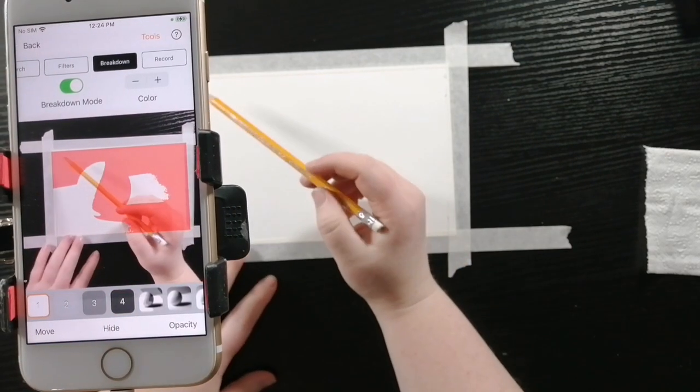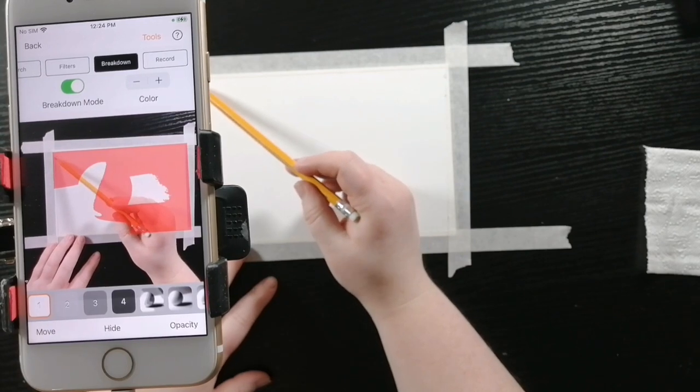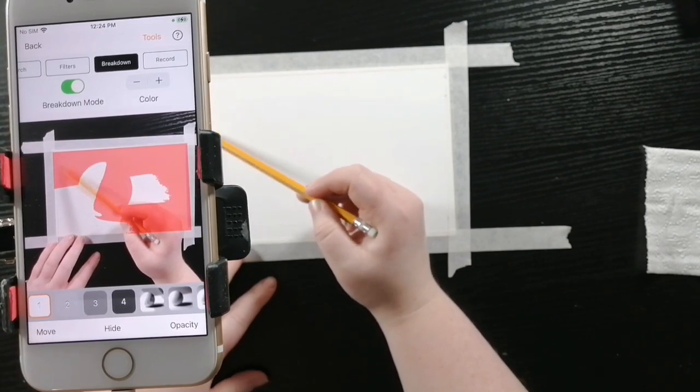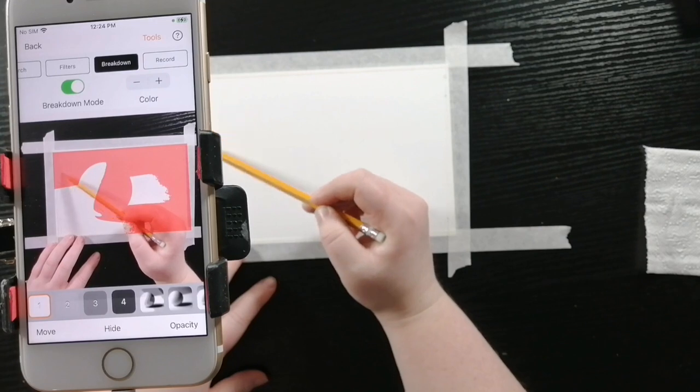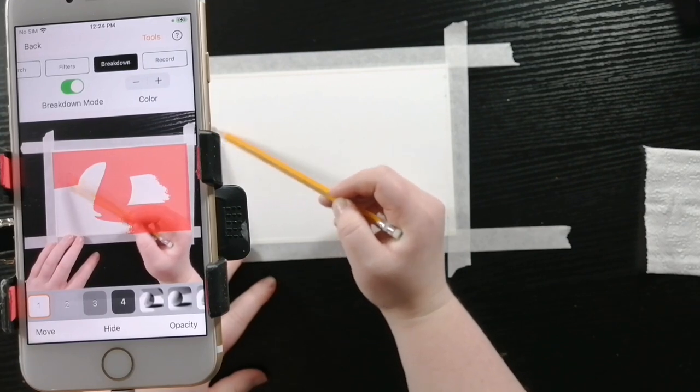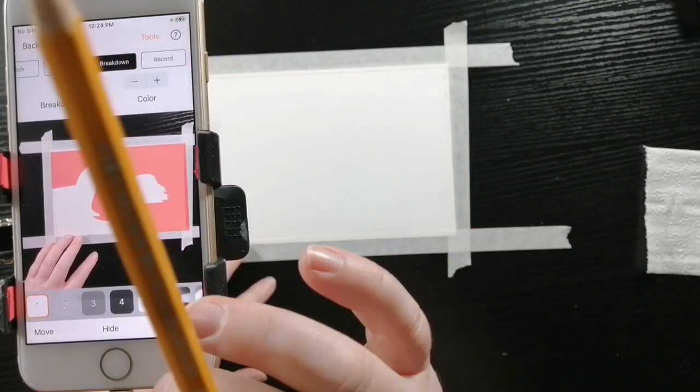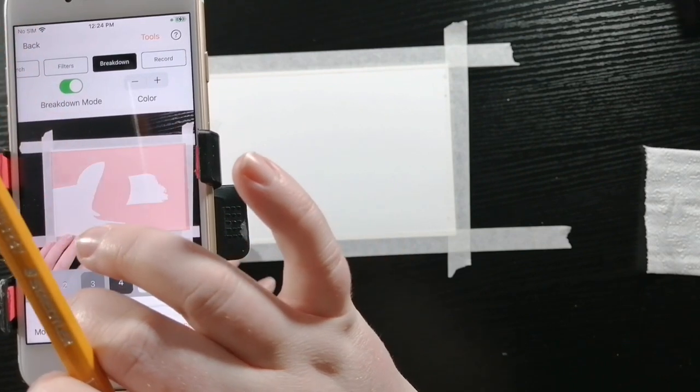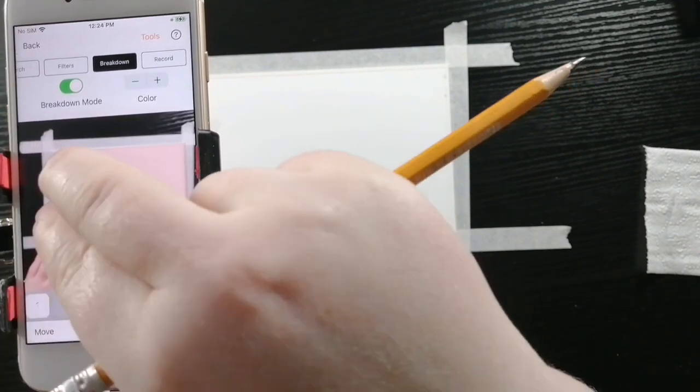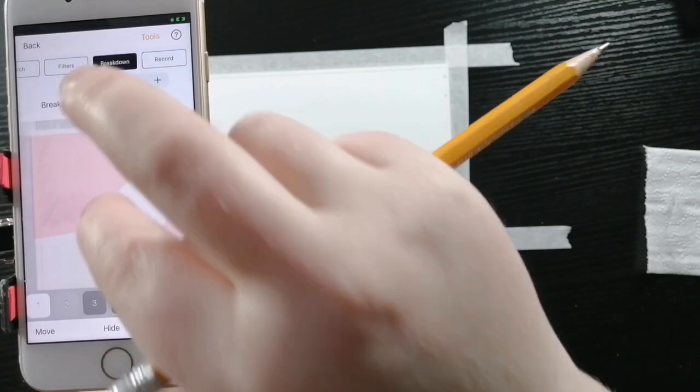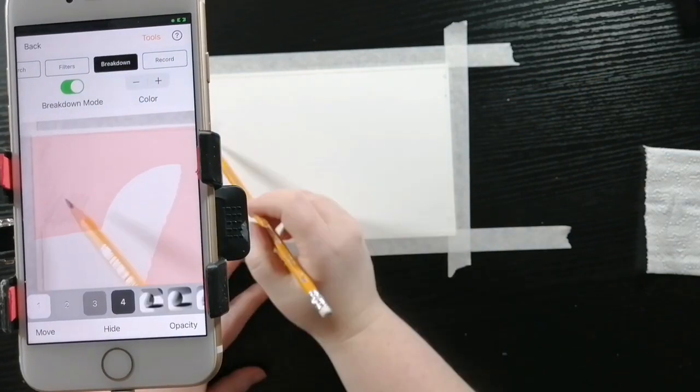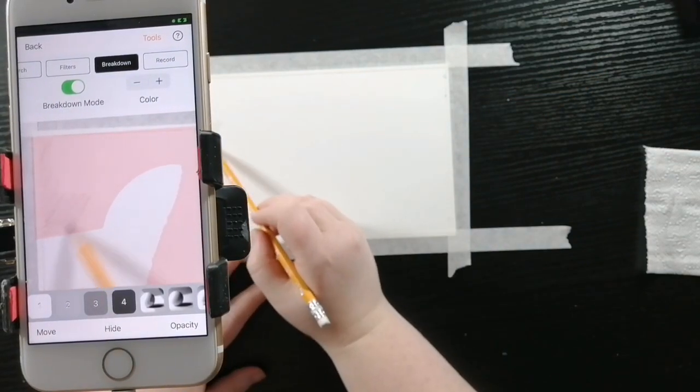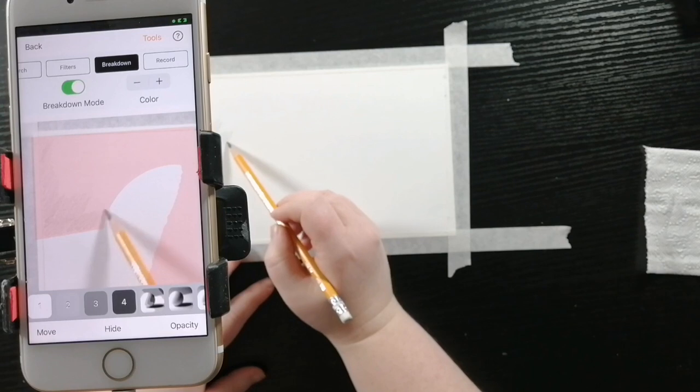So using the side of the pencil, I'm going to draw in circular motions very softly to create the first layer. I'm turning down the opacity because I'm finding it hard to see where I'm drawing. I zoomed in so that I can get more precise shadowing.